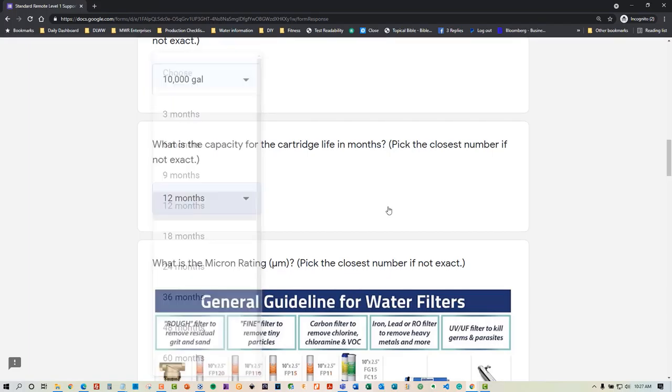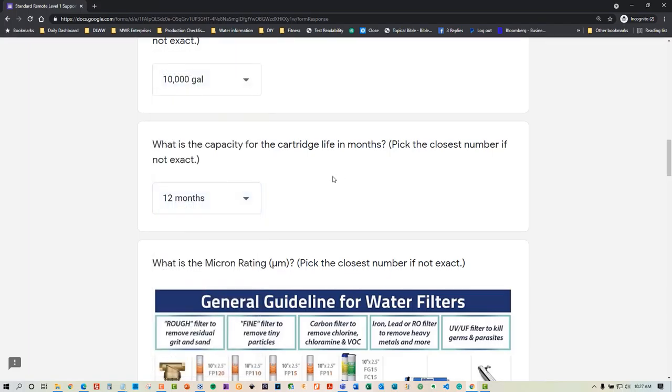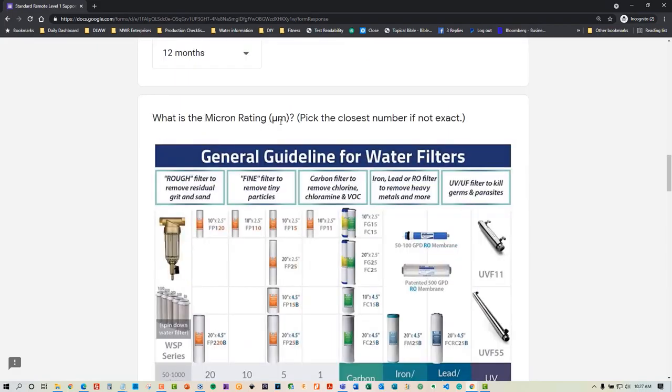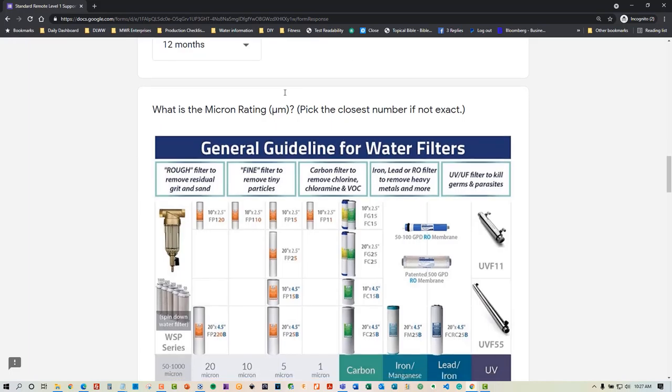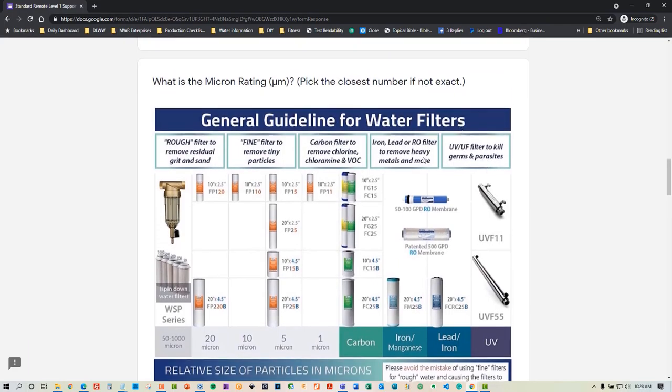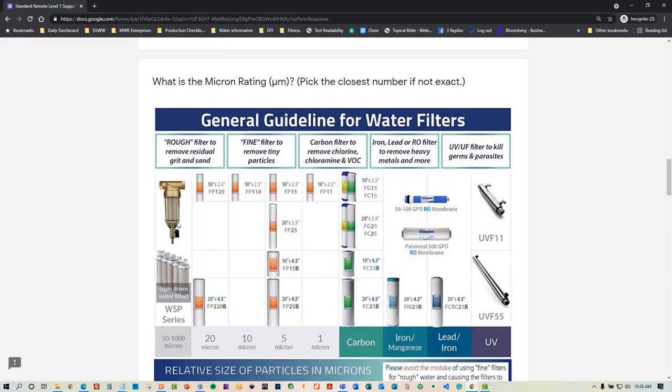What is the capacity for the cartridge in terms of life in months? Pick the closest number. Typically that's going to be a year, even though it says 10,000 gallons. What is the micron rating? This is what microns looks like—just like a dollar sign looks like a dollar sign. This is microns, which is like an upside down WRL. Pick the closest number if not exact. This is a cool general guideline for water filtration in terms of microns.